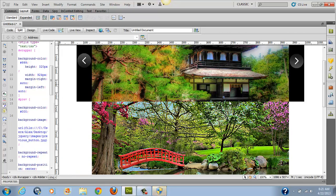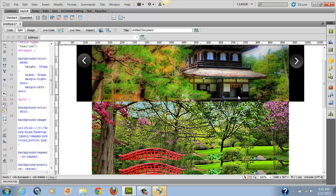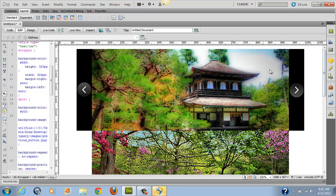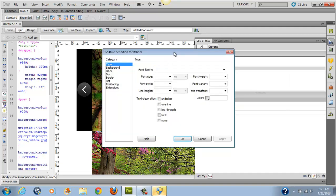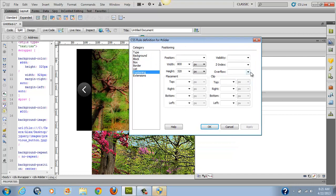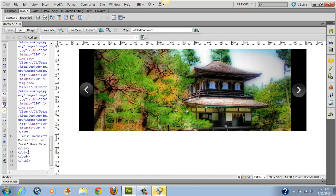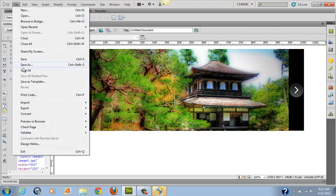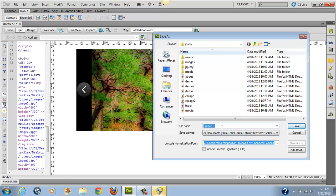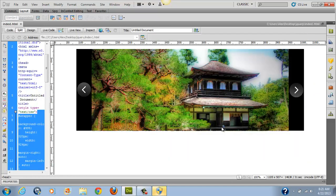If you don't want to see the images stacked like this and want more of a preview of what it will look like on your page, instead of going to live view, you can go to CSS, go back into the slider, and under Positioning set overflow to hidden. That will merge all those images together so you can get a better sense of what it's going to look like without hitting preview. At this point, I'm going to save this as index one.